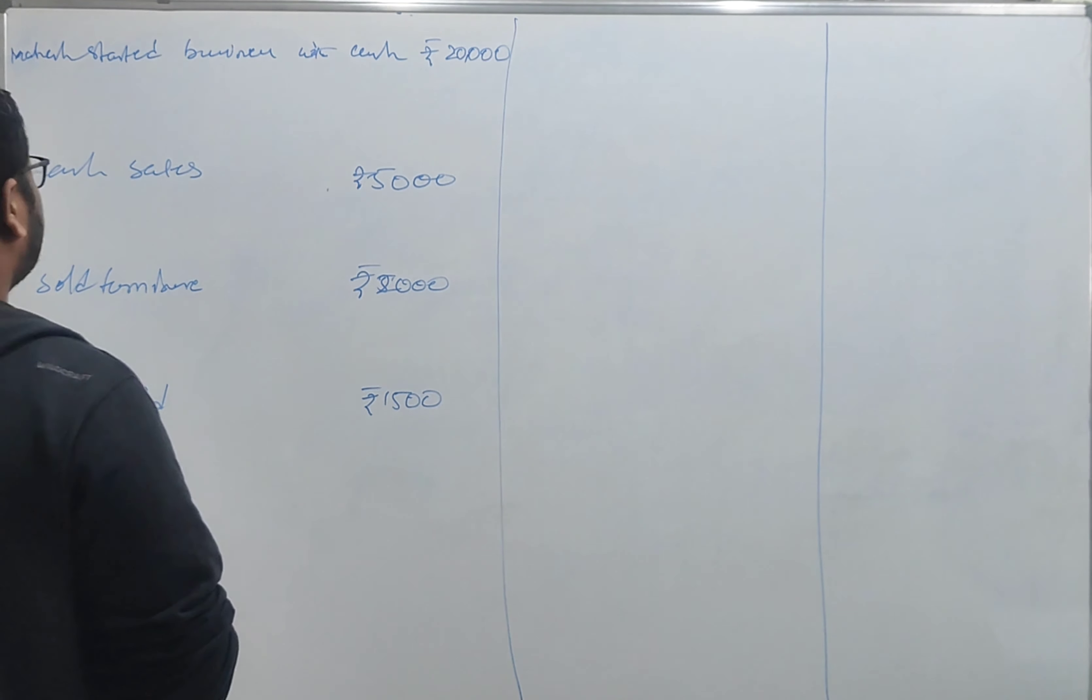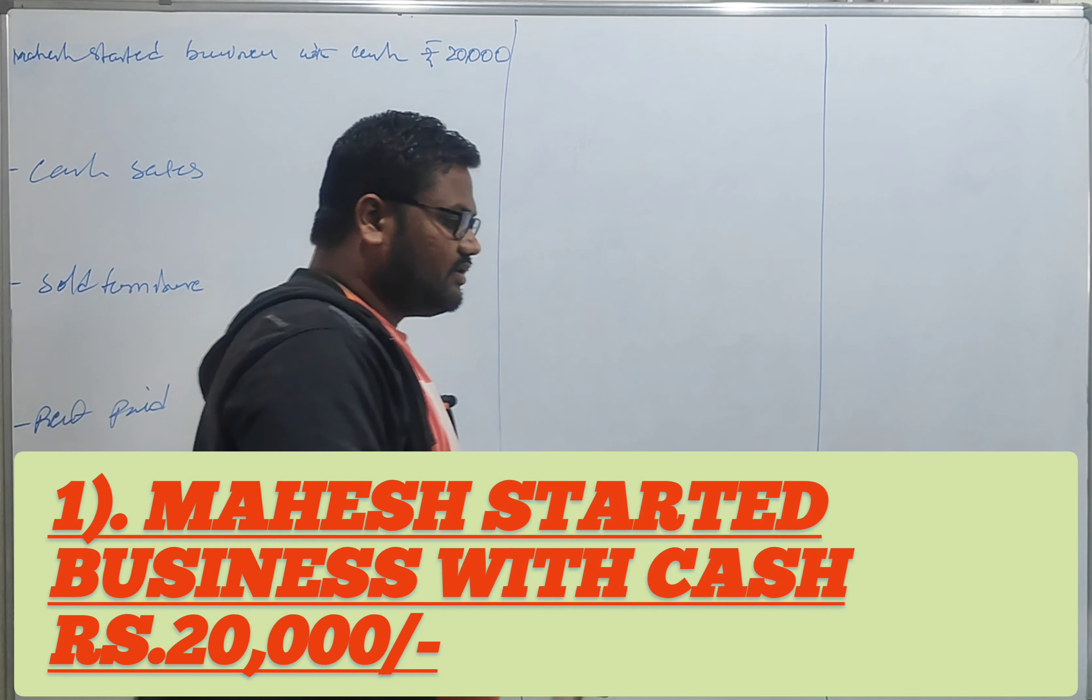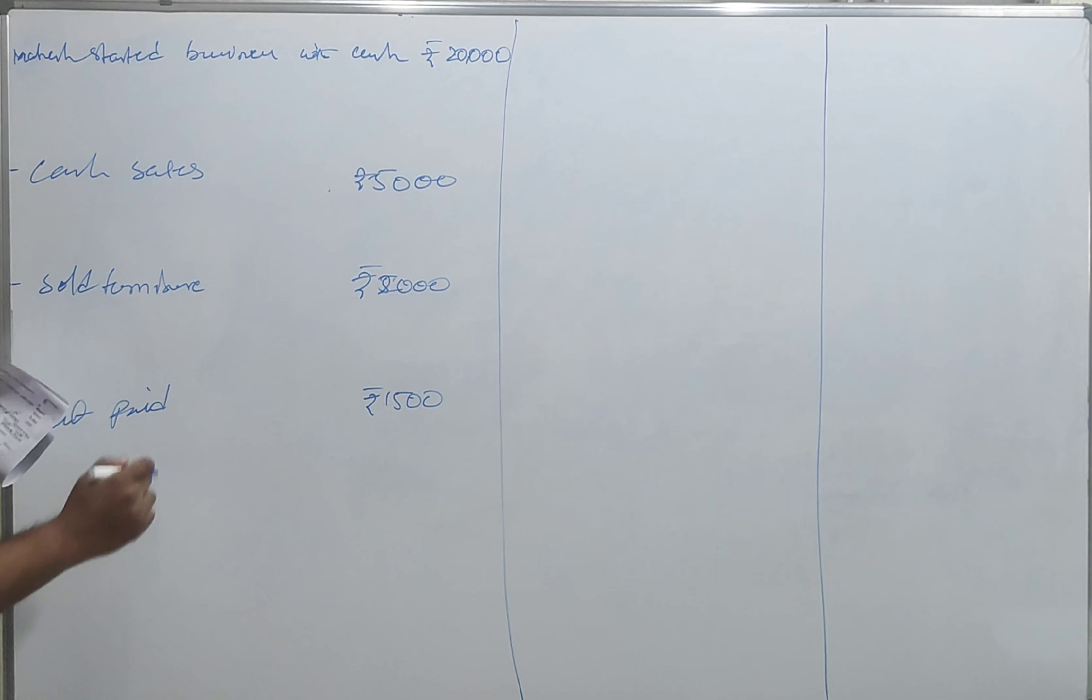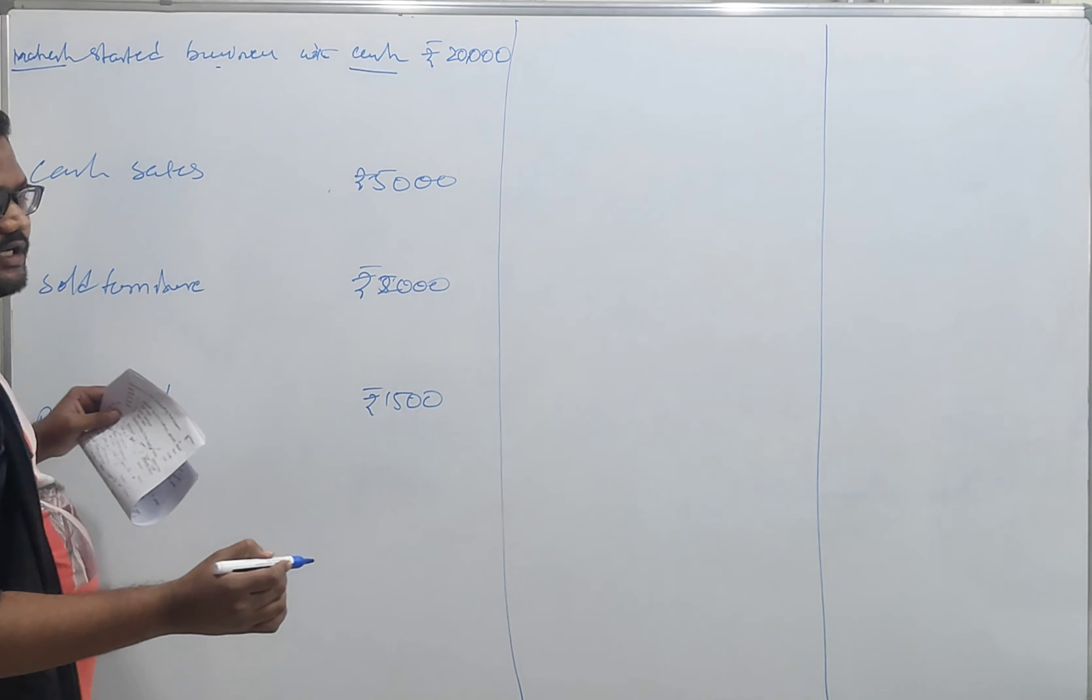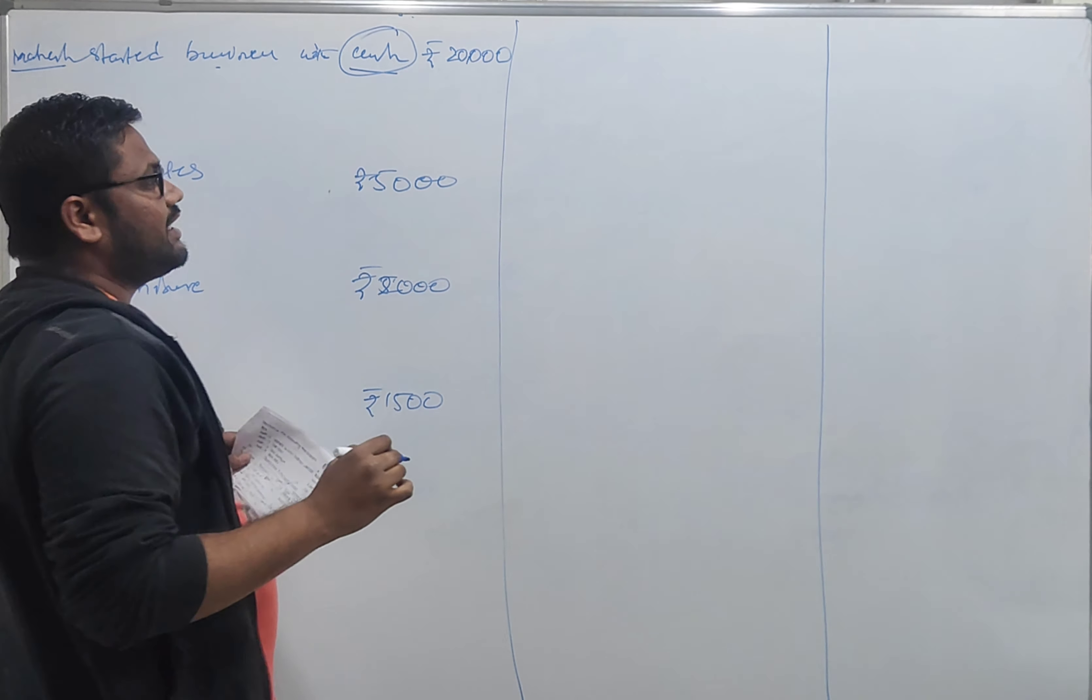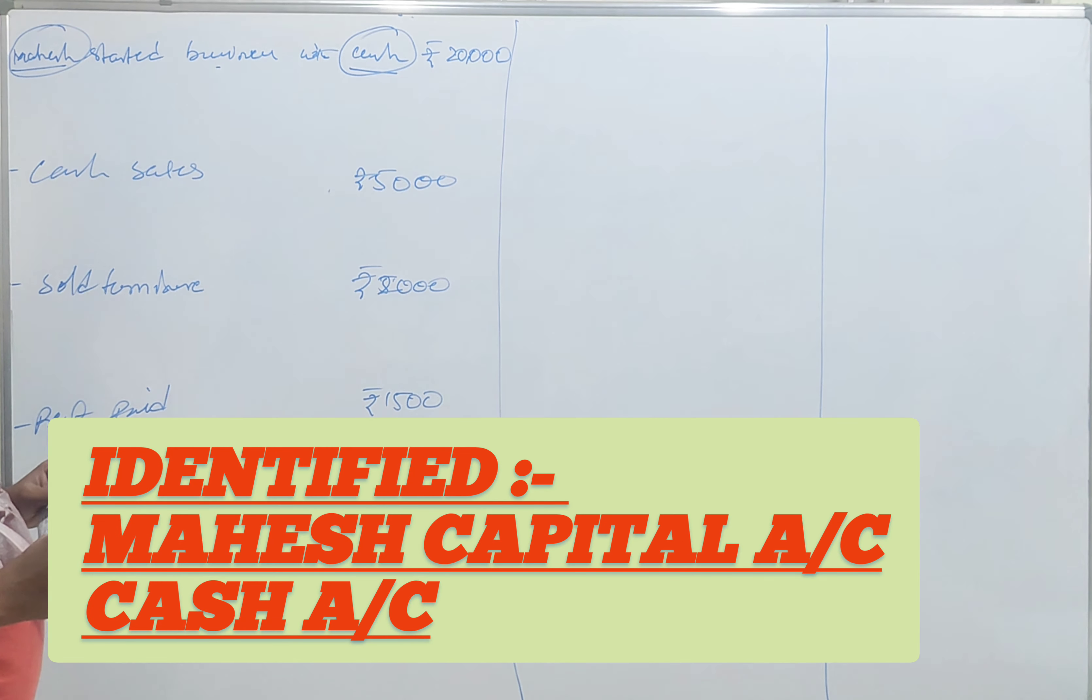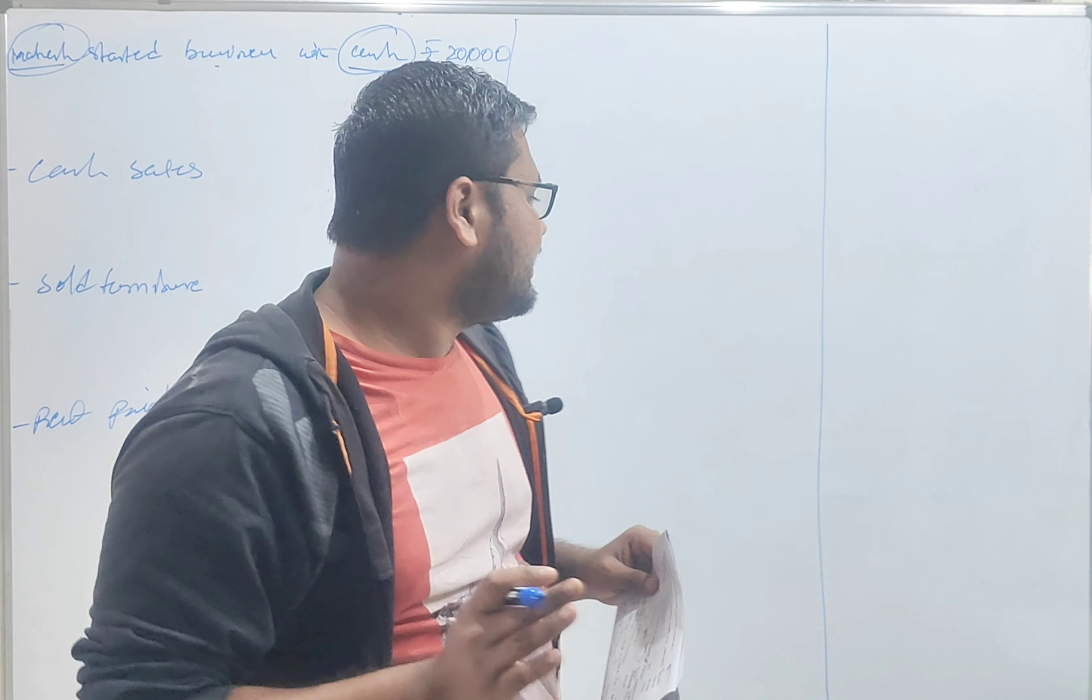Maya started business with cash. I have a classification. I realize my interpretation is good. Maya started business with cash. This cash is an account identified. Next, Maya also identified. Clear? Business entity concept. Business is different, owner is different. Clear?